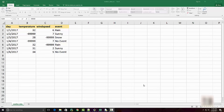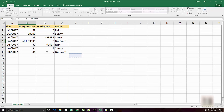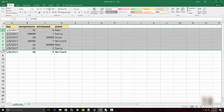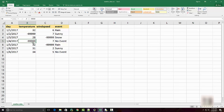We are going to look into how you can use the replace method to deal with missing data in Python pandas. I have a weather data for New York City here with temperature, wind speed, and events based on specific days. You can notice I have some special values here: minus 99999.